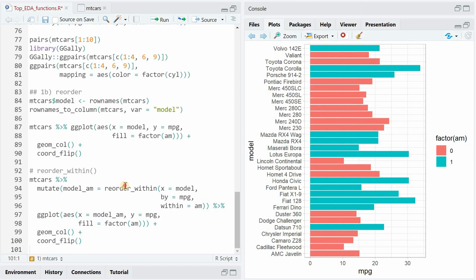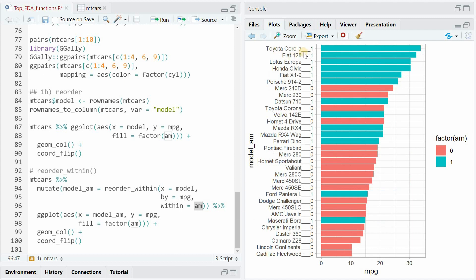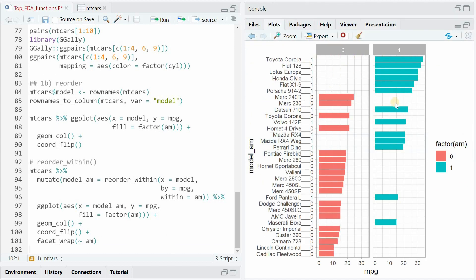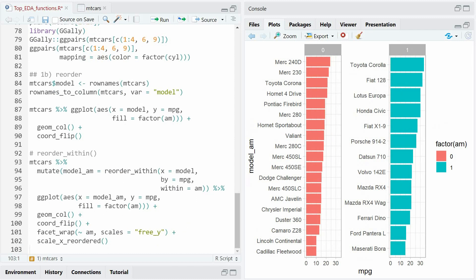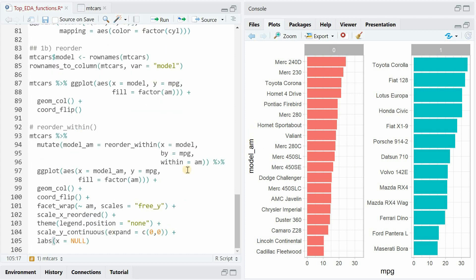Now I want to order the different models by decreasing mileage and separate them into manual and automatic transmission. The first thing is to use the reorder_within function from the tidytext package and create a new variable called model_am, where we sort the model name based on miles per gallon within each AM category — creating an order for automatic and an order for manual. Then follow up with a facet_wrap to separate out these categories, and to avoid empty space we set the scales to free_y. Then scale_x_reordered cleans up the naming, the legend is removed, and the y-axis label is erased.